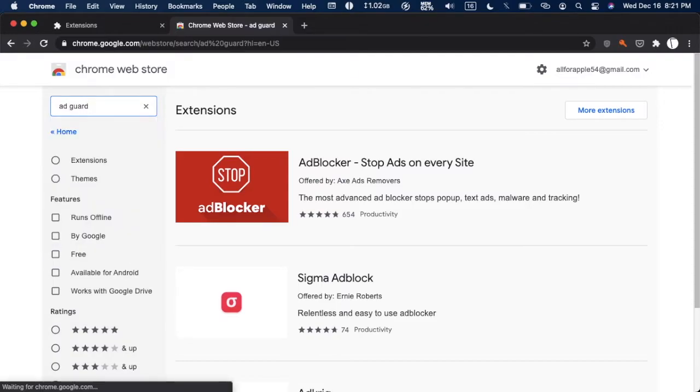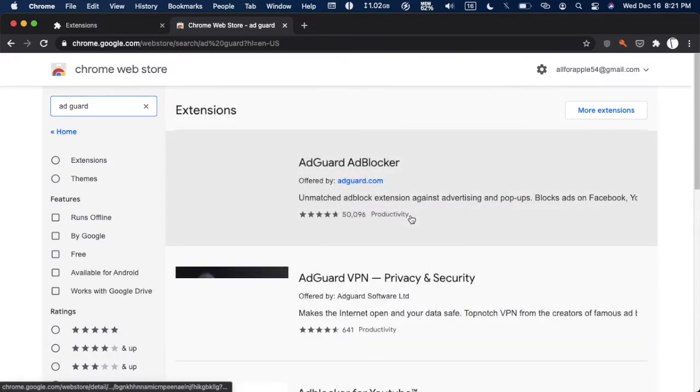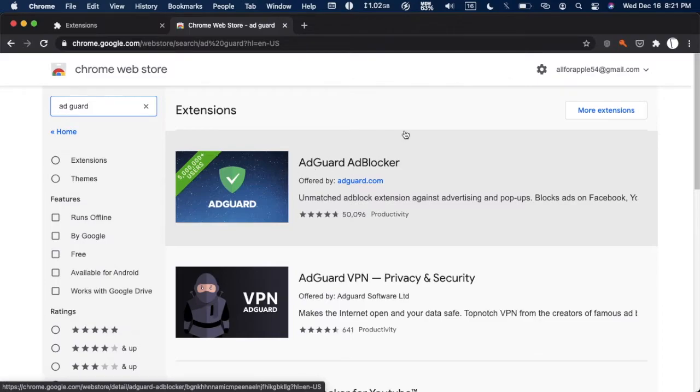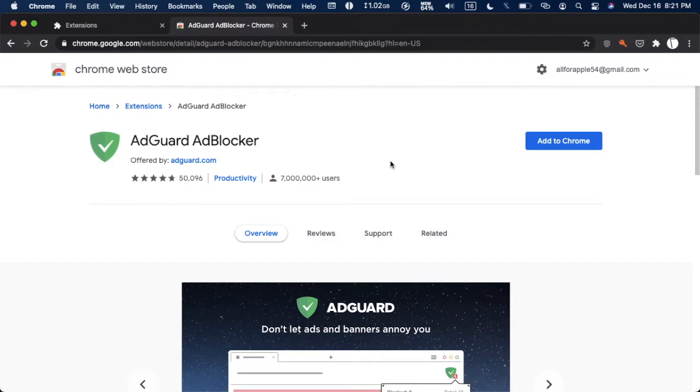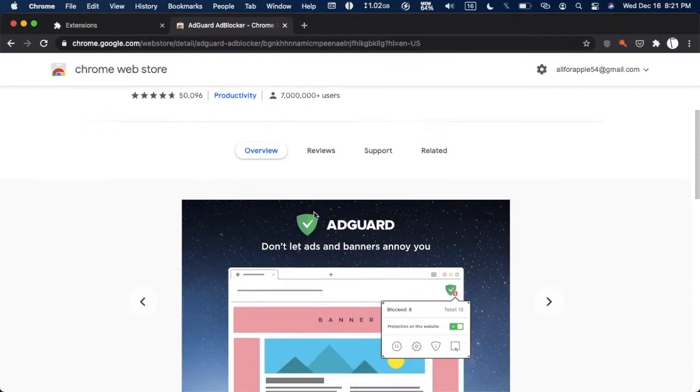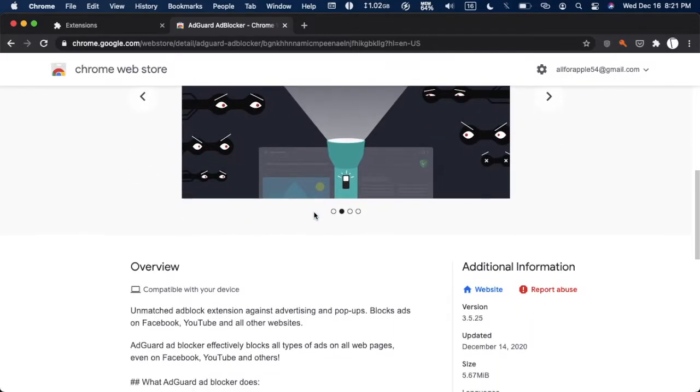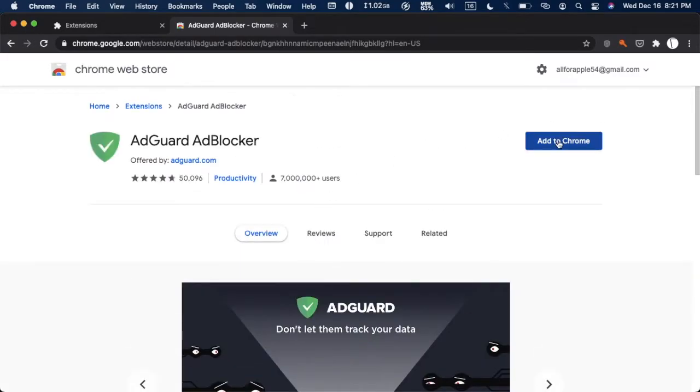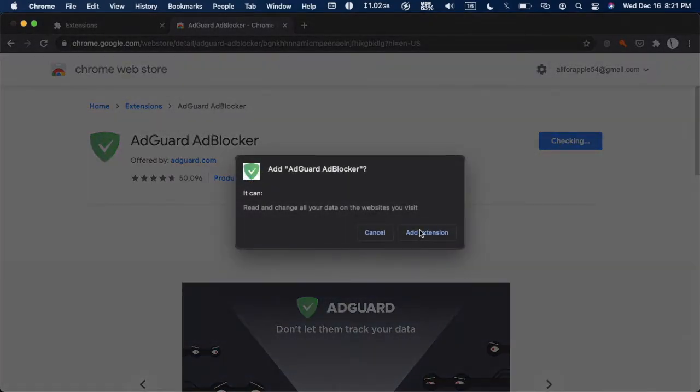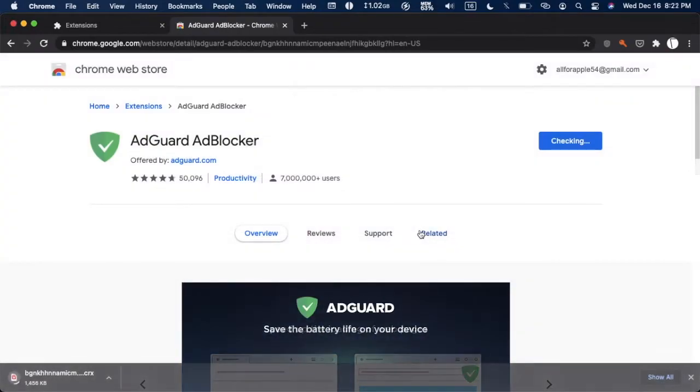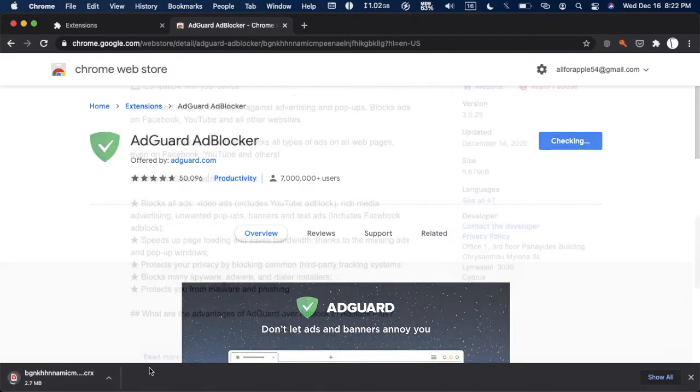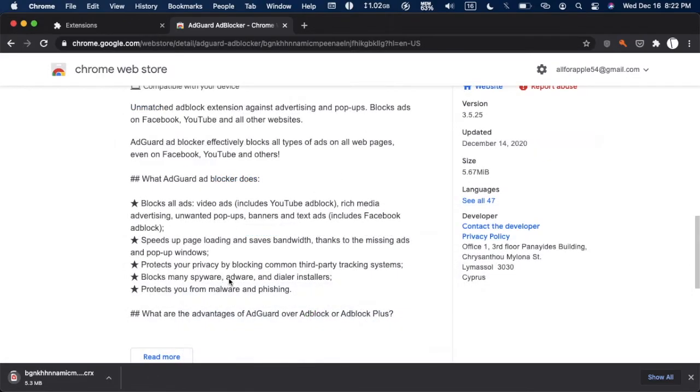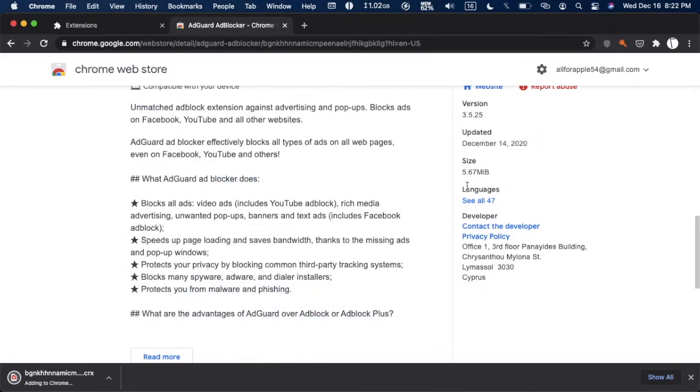And here it is, AdGuard ad blocker, five million plus users according to them. This has 50,000 ratings and reviews so it's a well known one, it should be pretty safe. Here it says seven million plus users. Anyway let's add it, add extension, and it is downloading now as you can see at the bottom of the screen. It is about five and a half megabytes so it's bigger than some.